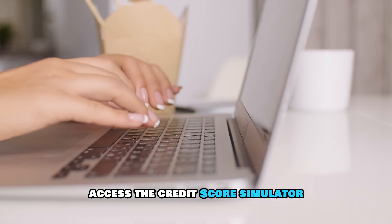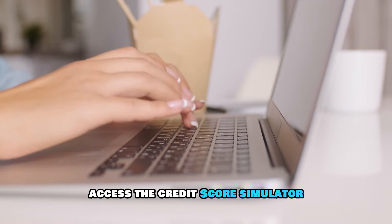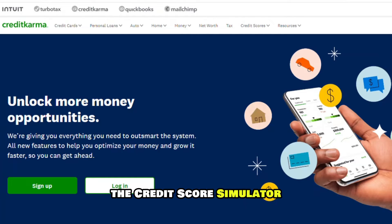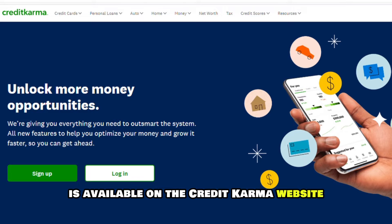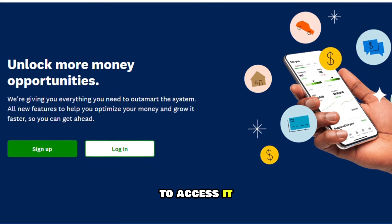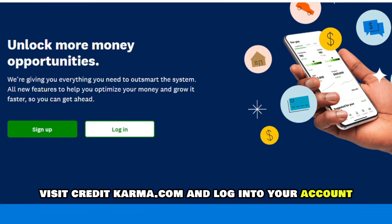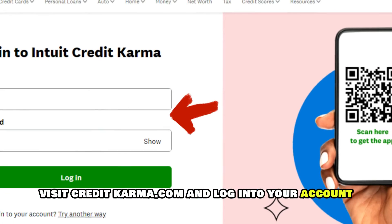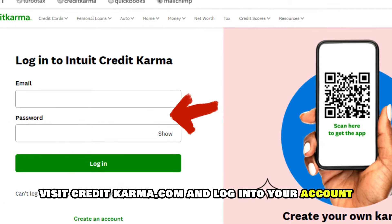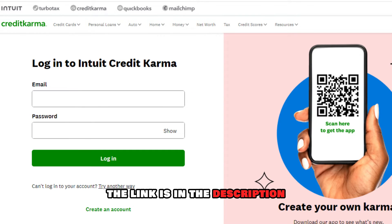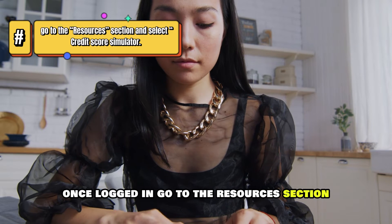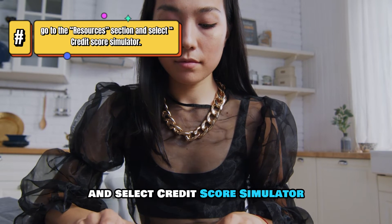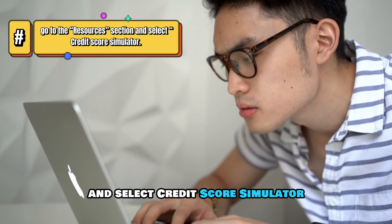Access the Credit Score Simulator. The Credit Score Simulator is available on the Credit Karma website. To access it, visit creditkarma.com and log into your account — the link is in the description. Once logged in, go to the Resources section and select Credit Score Simulator.